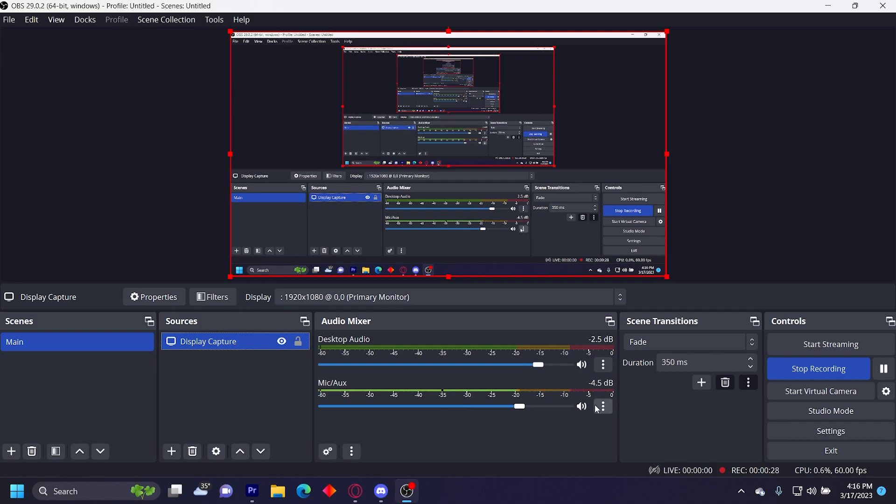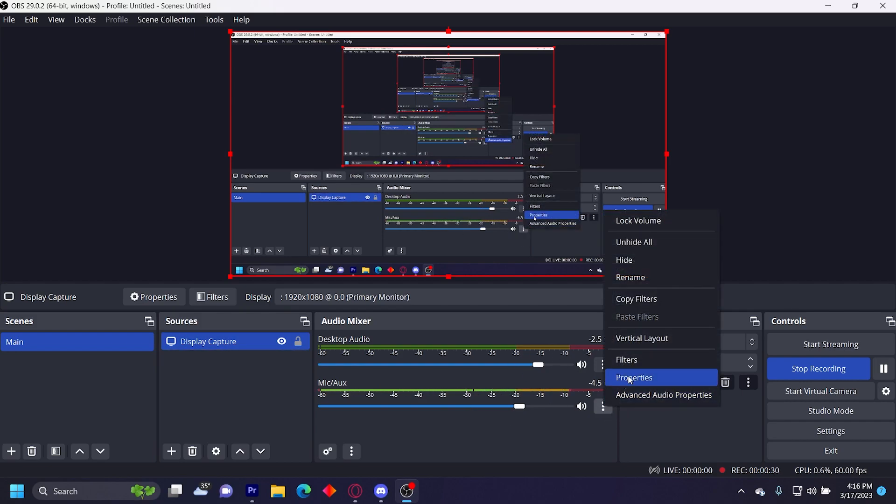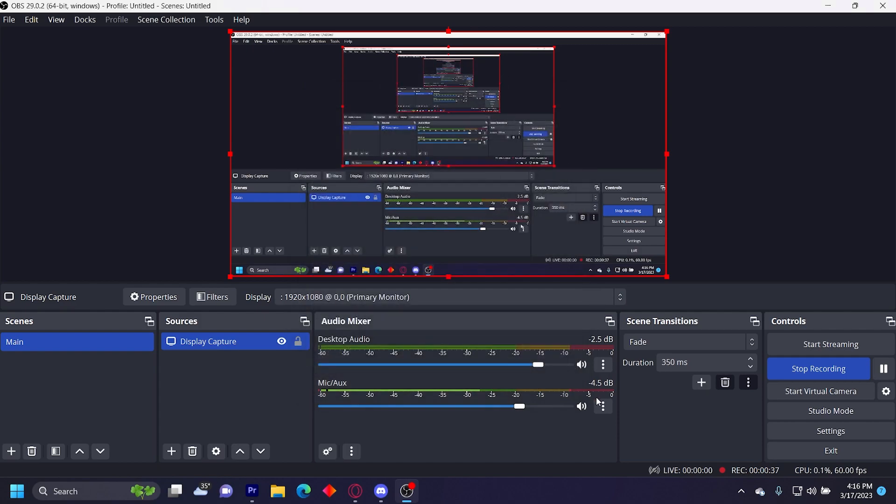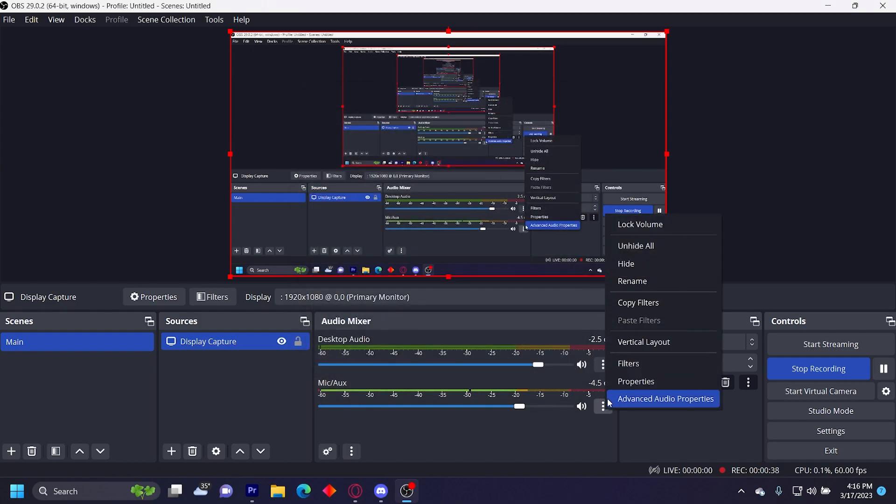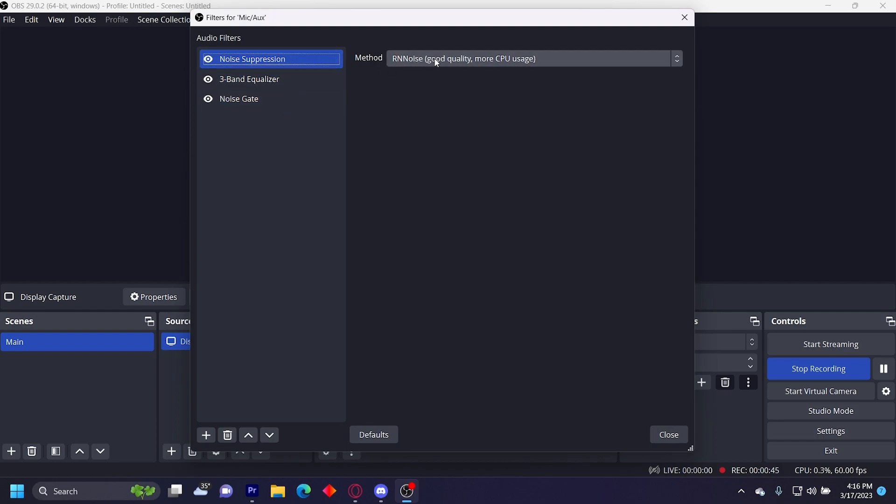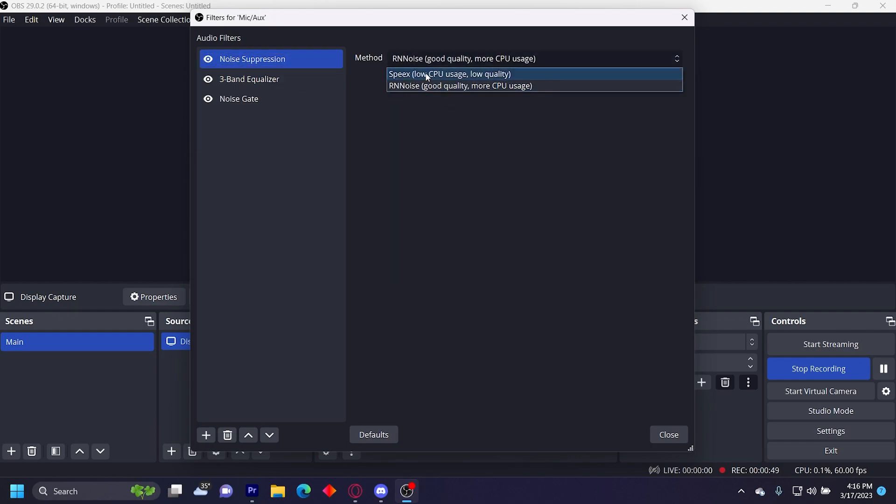Now I'm going to go over my microphone settings. I just have the properties set to my basic microphone and you can set this to whatever microphone you have. Then over at filters, I have a noise suppression, three band equalizer, and noise gate. Noise suppression I have set to RNNoise, good quality, more CPU usage. You can also set it to low CPU usage.